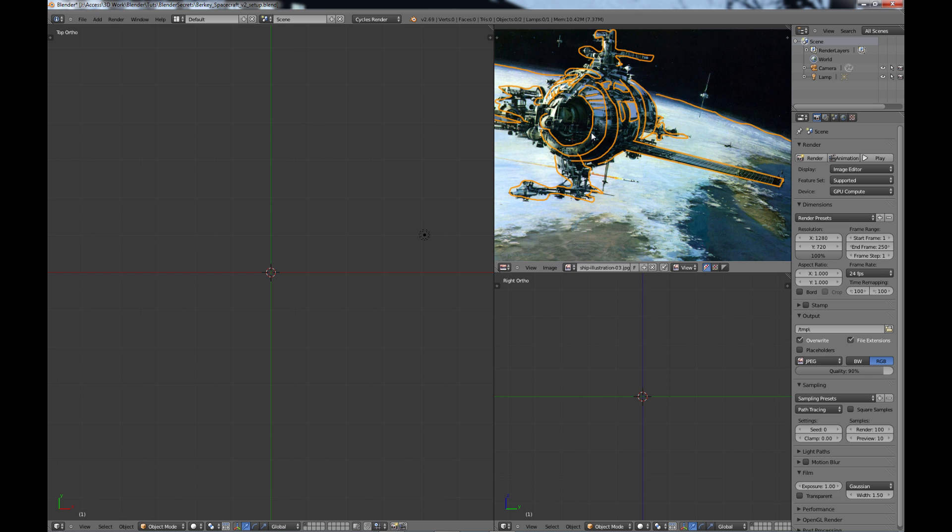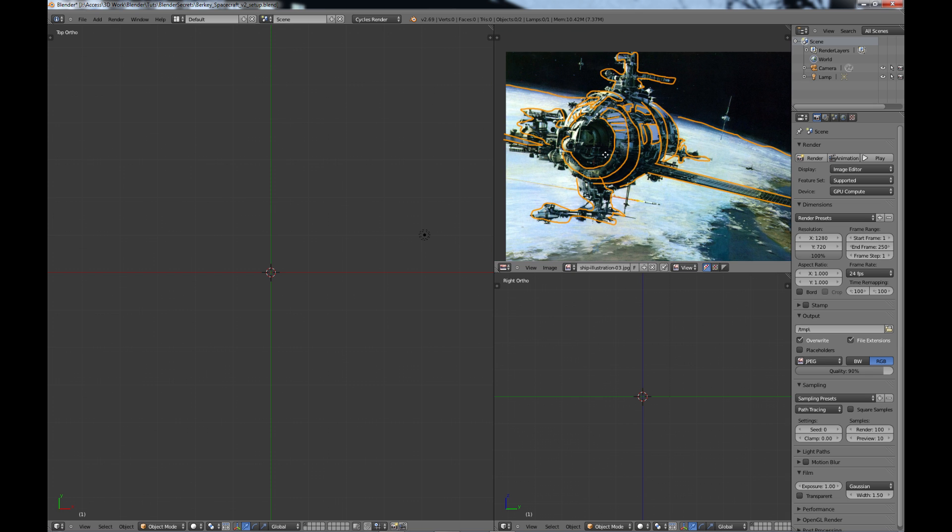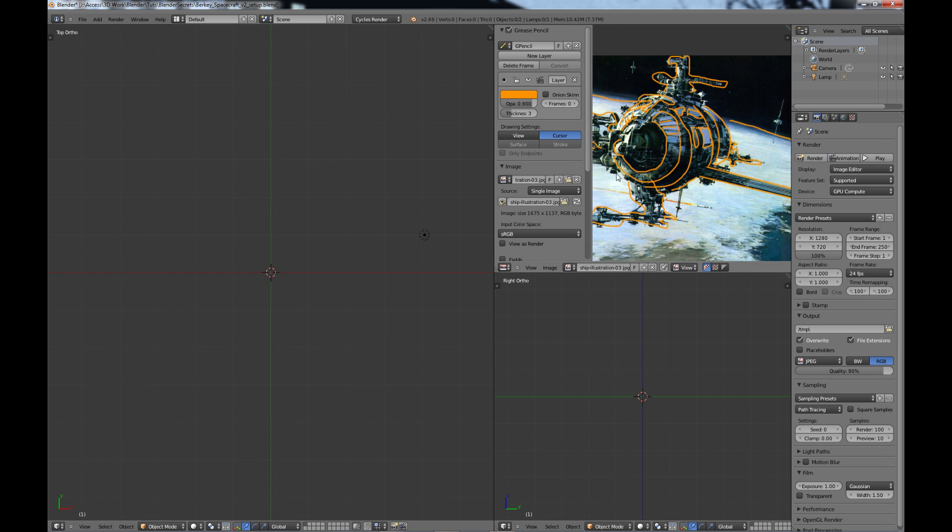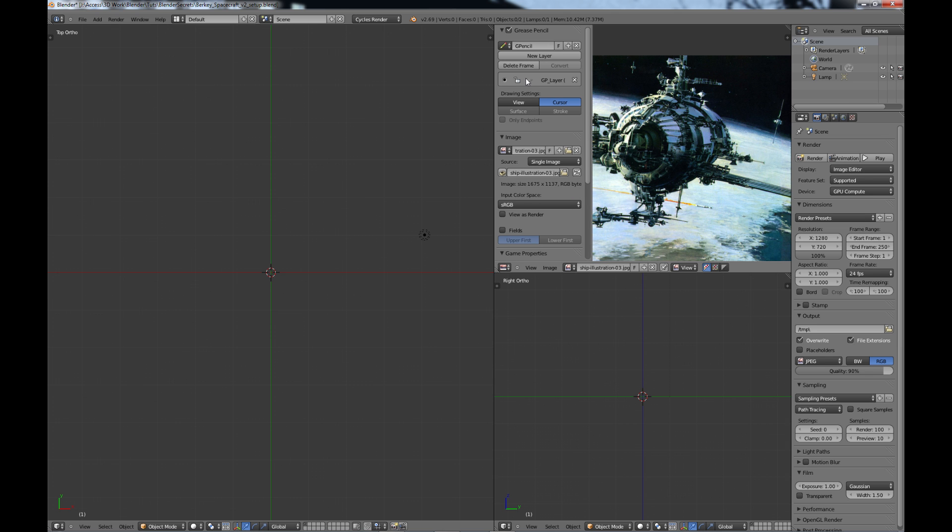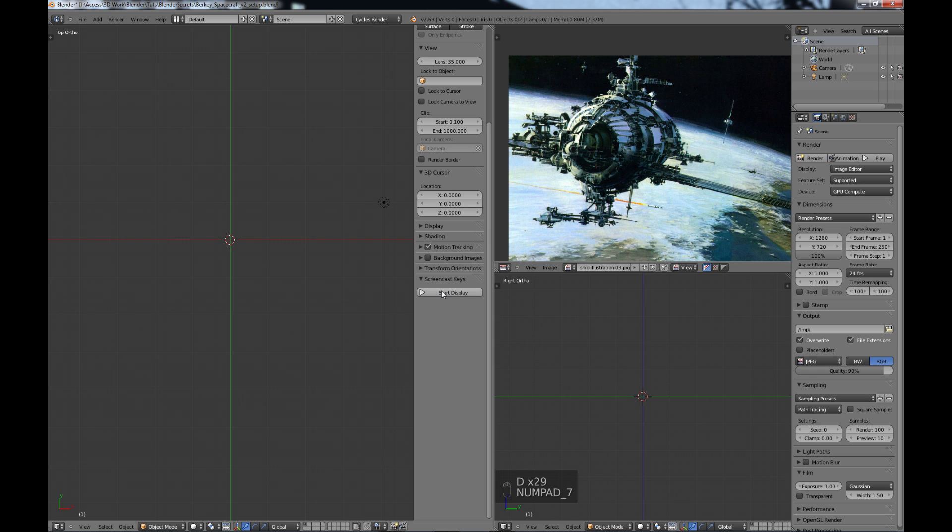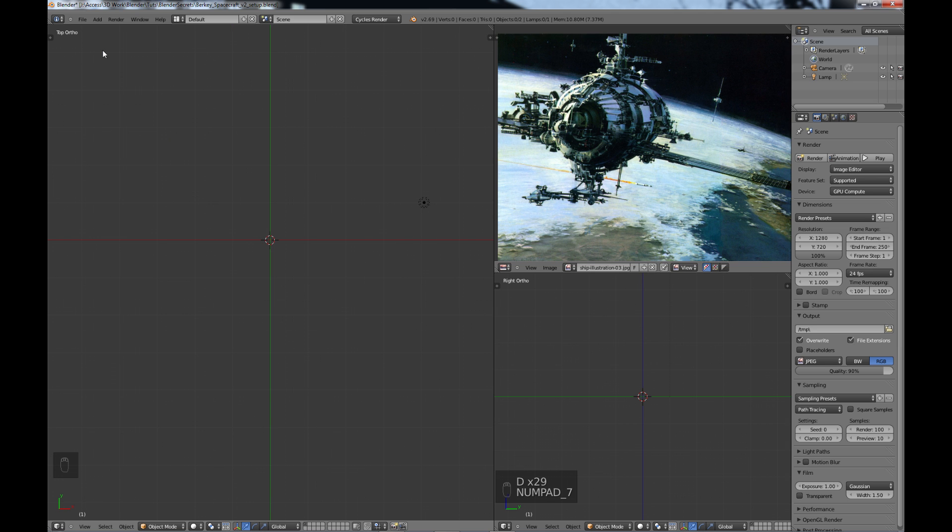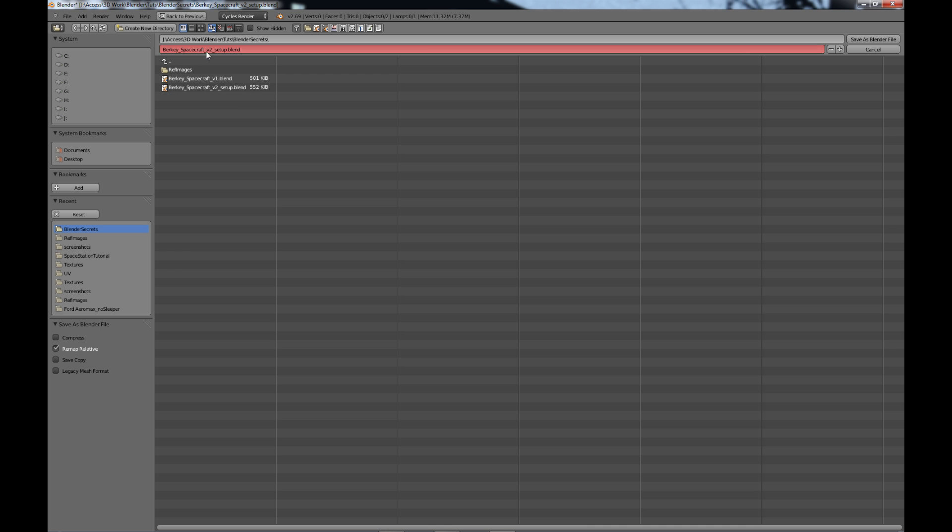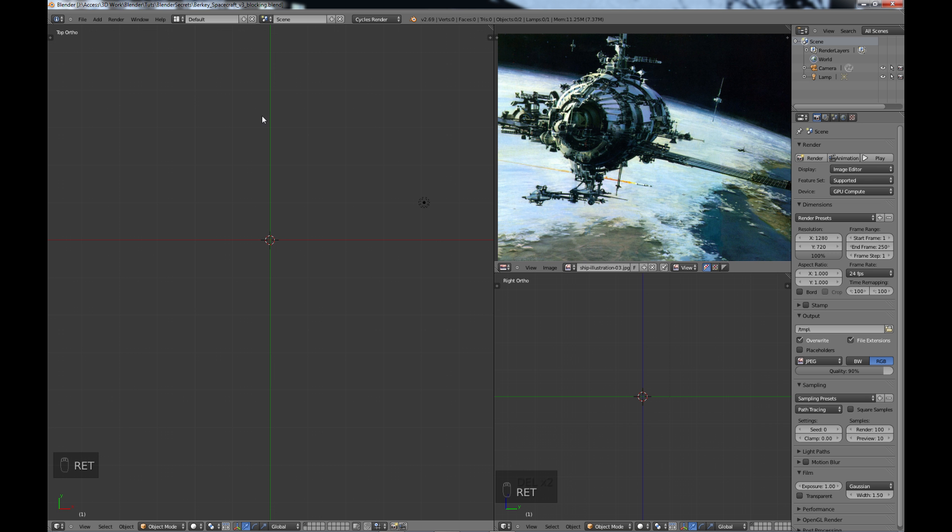So we're going to be creating just the basic shapes of the model. I'm going to turn off this layer here so we don't see our lines. I'm going to turn on my screencast keys so any clicks with a mouse or keyboard strokes will show up in this area here on the bottom left. I'm going to go file, save as, and change this to v3 for version 3, and this will be the blocking.